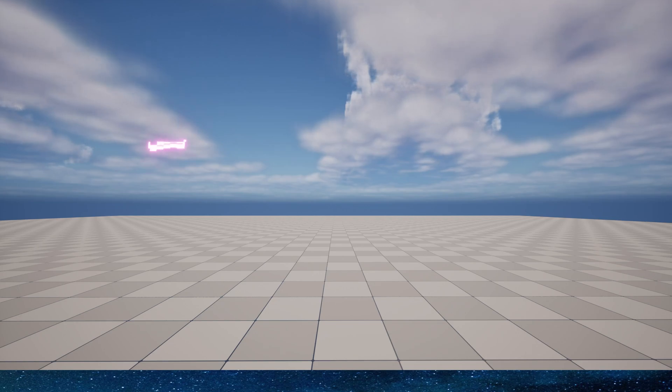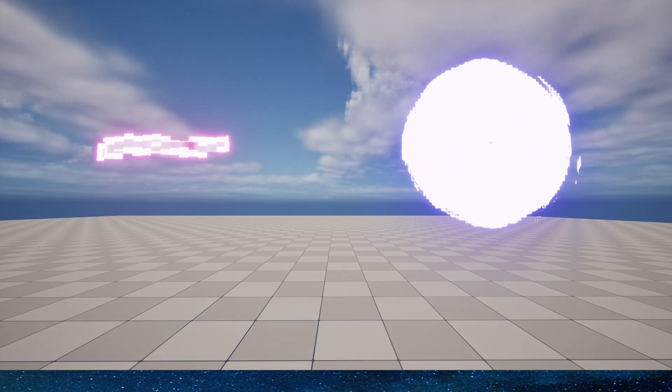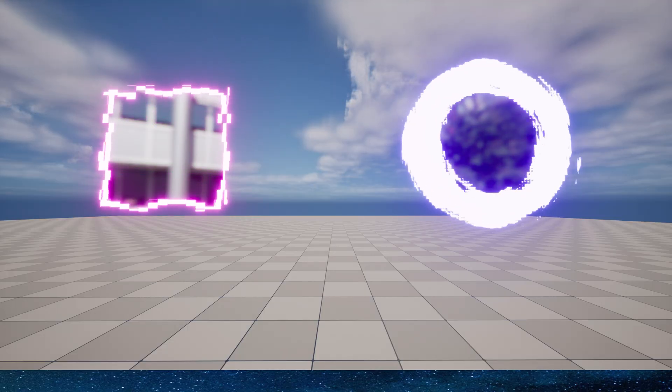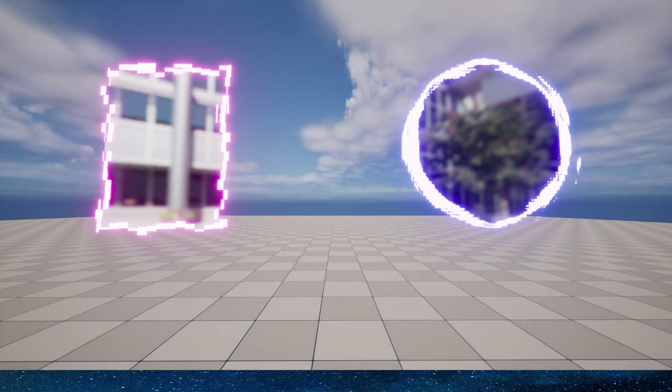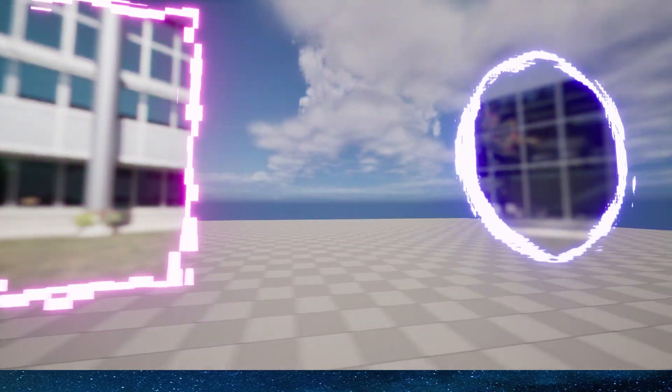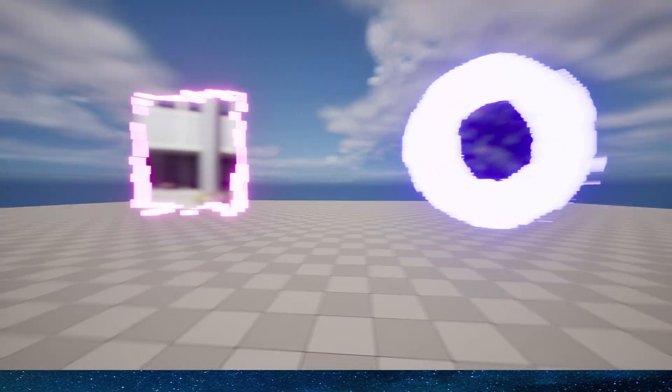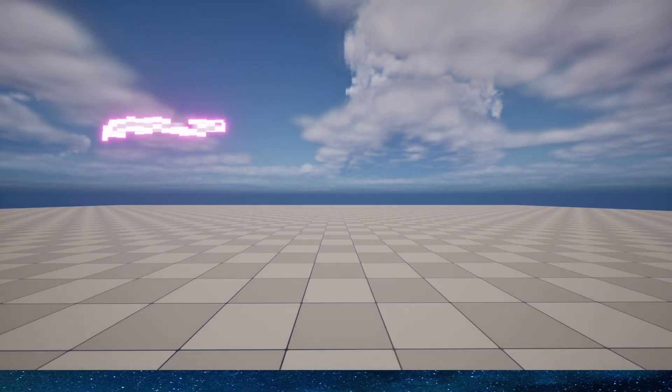Hello everyone. Today we're going to use materials to create some portal effects. There are two styles in the level, circular and rectangular. Of course, we can also modify any shape within the material, including the image seen inside the portal.